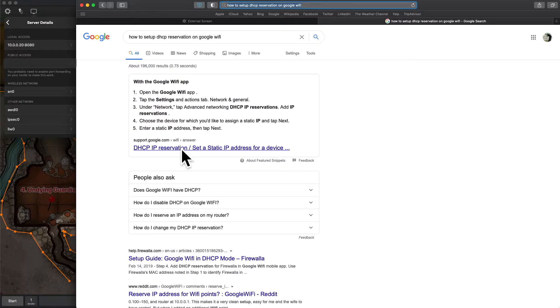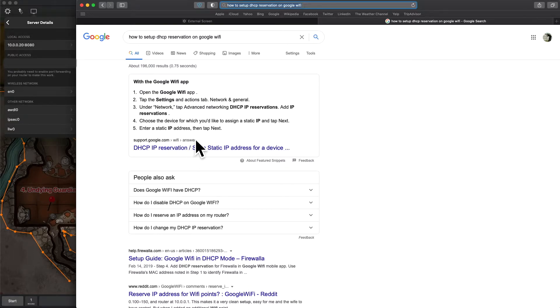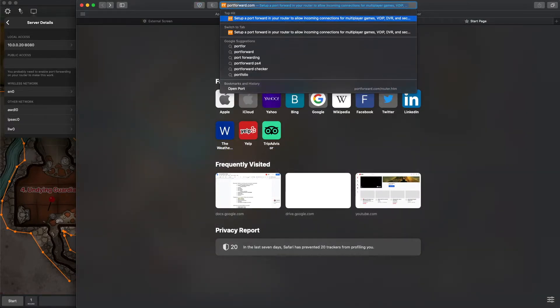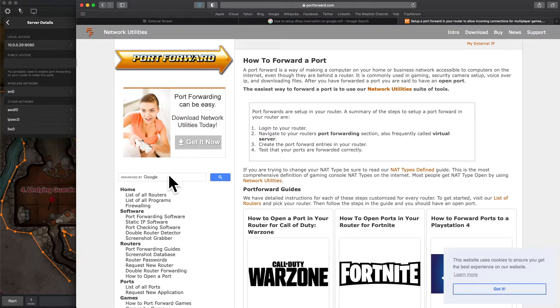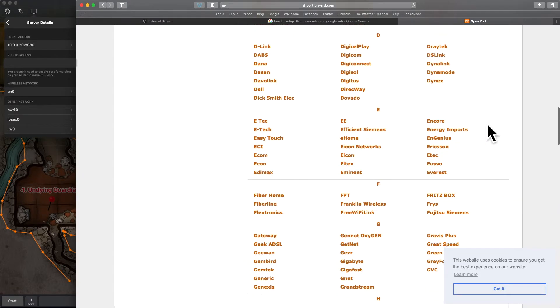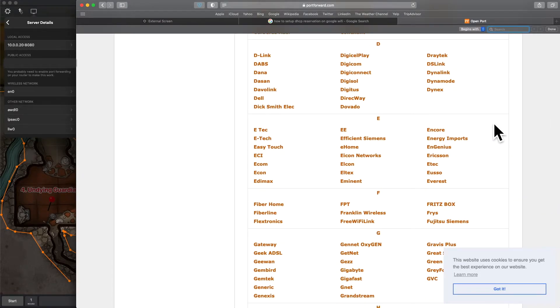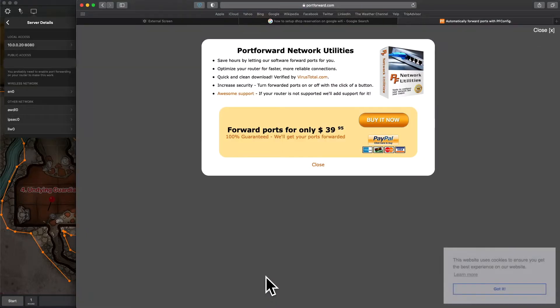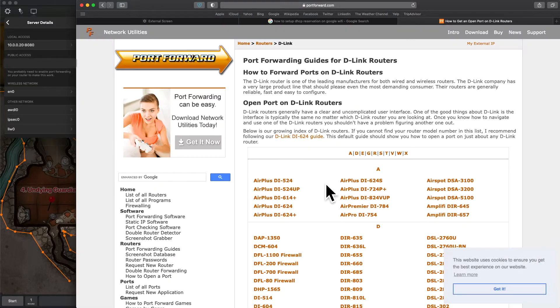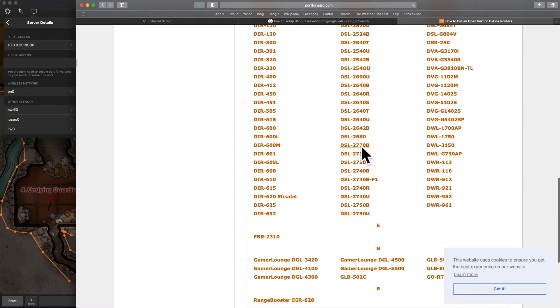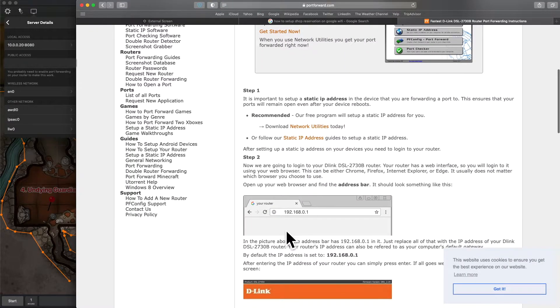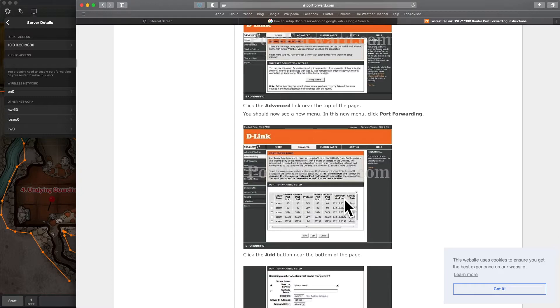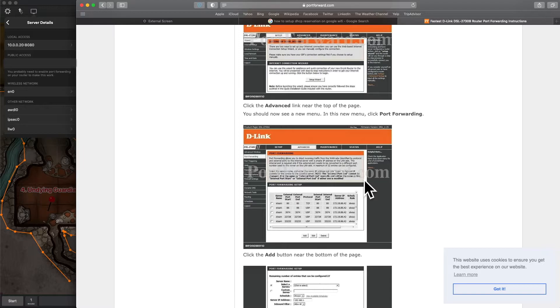The second step for it to even work at all is you have to do port forwarding. Now, if you've never done port forwarding before, it's a little bit different for every single router out there. Your best bet is to check out this website. It's called portforward.com, and you can click here for a list of all routers. You can scroll down or do Command-F, Control-F, search for your router brand.